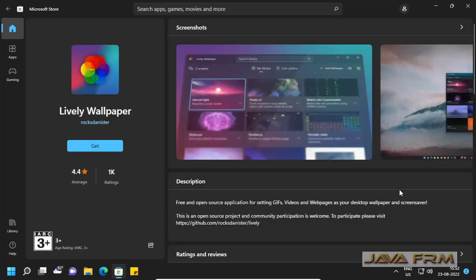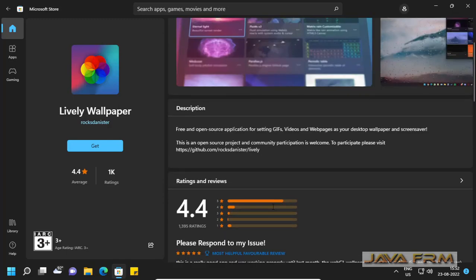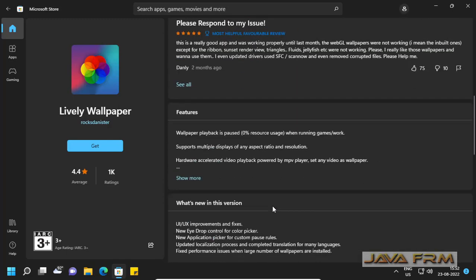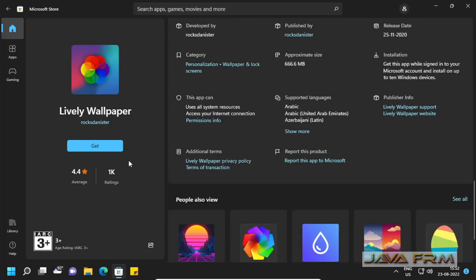So this is the app name, Lively Wallpaper. Click the get button, it will automatically download and install the app.